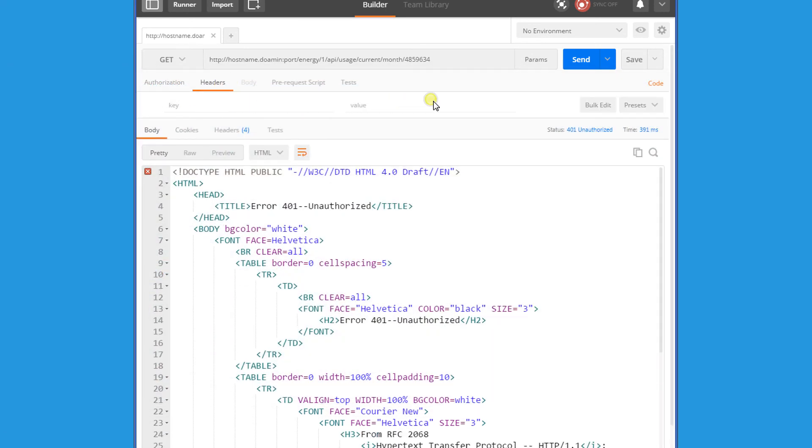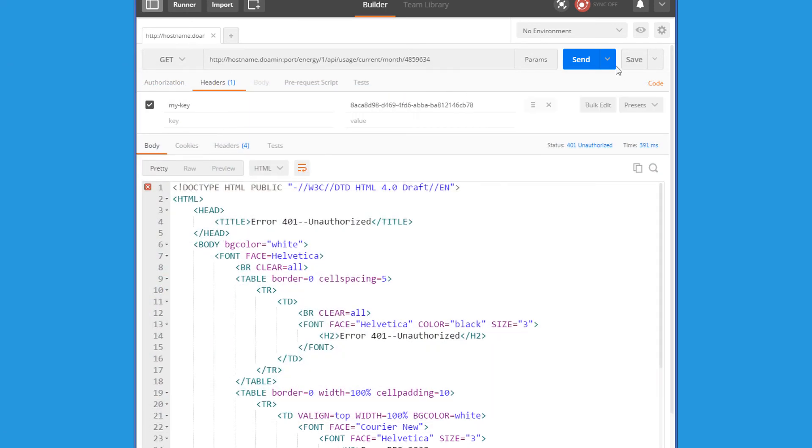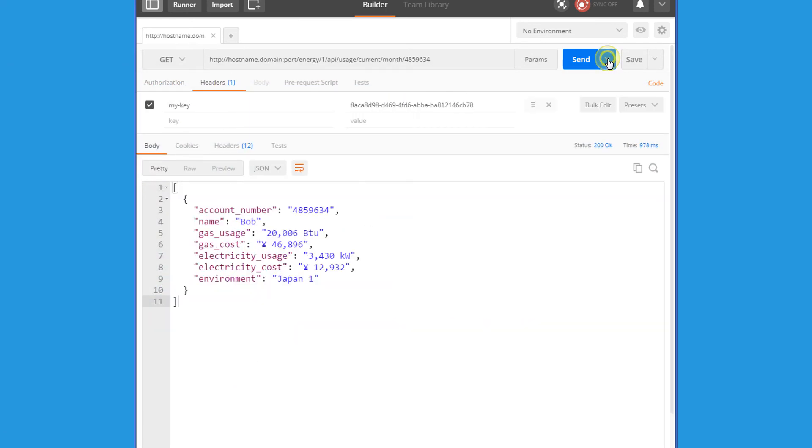Once the header includes the proper application key, the response displays the corresponding output from the implemented API.